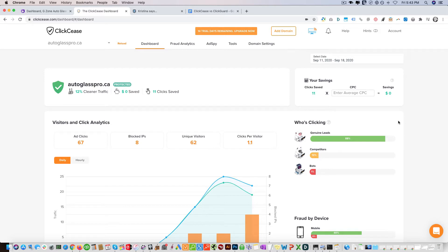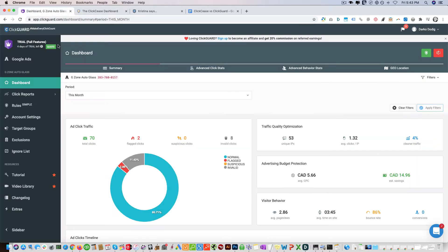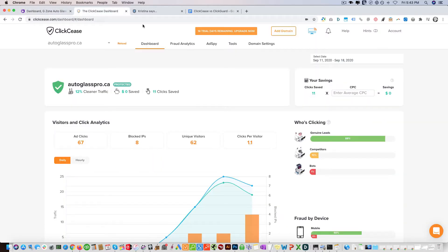Hey guys, in this video I'm going to be talking and comparing two of the leading click fraud prevention software for Google Ads, which are ClickCease, which you can see right here, and ClickGuard. They're both great software and it can be difficult to distinguish between the two, so in this video I will be doing exactly that.